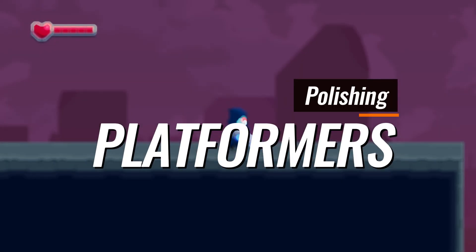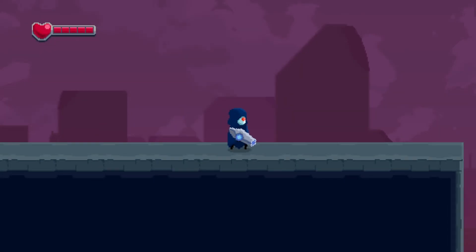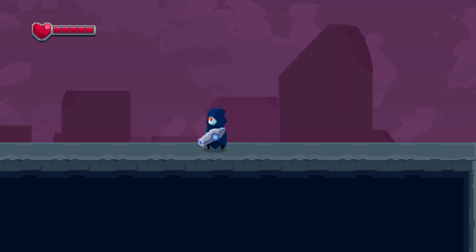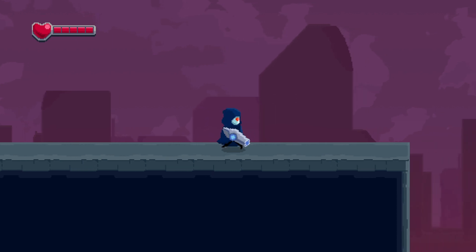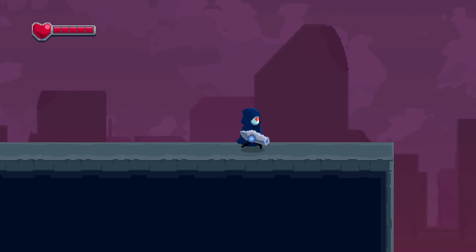Hello and welcome back to another video. This video is going to be a little bit different — I just want to share my thoughts and things that I do to polish my platformer game. So let's just get started talking about it.